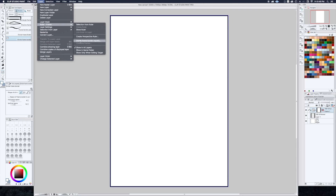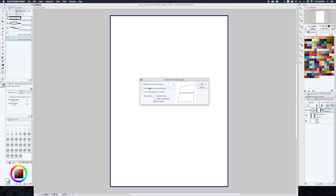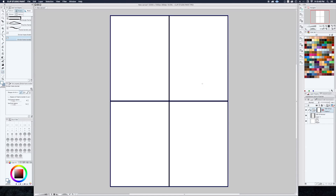There's an option down here that says Divide Frame Border Equally. If you click on that, it pops up a dialog which allows you to set the number of vertical and horizontal divisions of your border. So if I do 2 and 2, it will split it up into 4 panels. If I do 3 and 2, you get 6, and so on. I just want to do a simple 4-panel comic, so I'm going to hit OK, and there we go. We have 4 panels on a border.